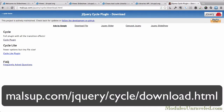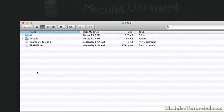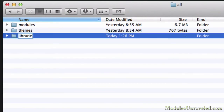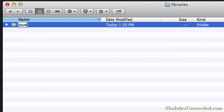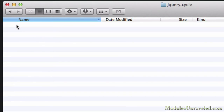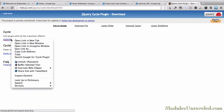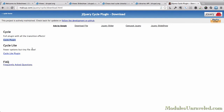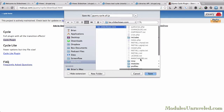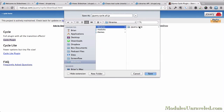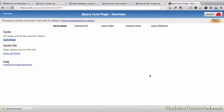We'll also need to download the jQuery Cycle plugin in order to use Views Slideshow. In our Drupal installation, we're going to go into sites/all and create a new folder called libraries. Inside the libraries folder, we're going to create a new folder called jQuery.cycle. Where it says the cycle plugin, I'm going to right-click that link and choose Save Link As, navigate to the Drupal website, go into sites/all/libraries/jQuery.cycle, and save it there. Now we've got our jQuery library and we're ready to get going.